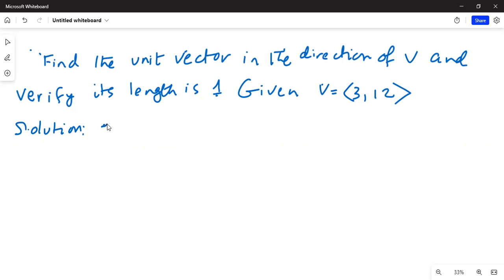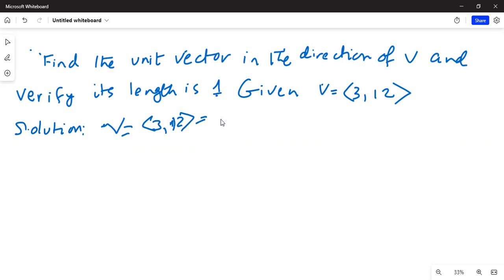Vector v is given as (3, 12), which is equal to 3i plus 12j.